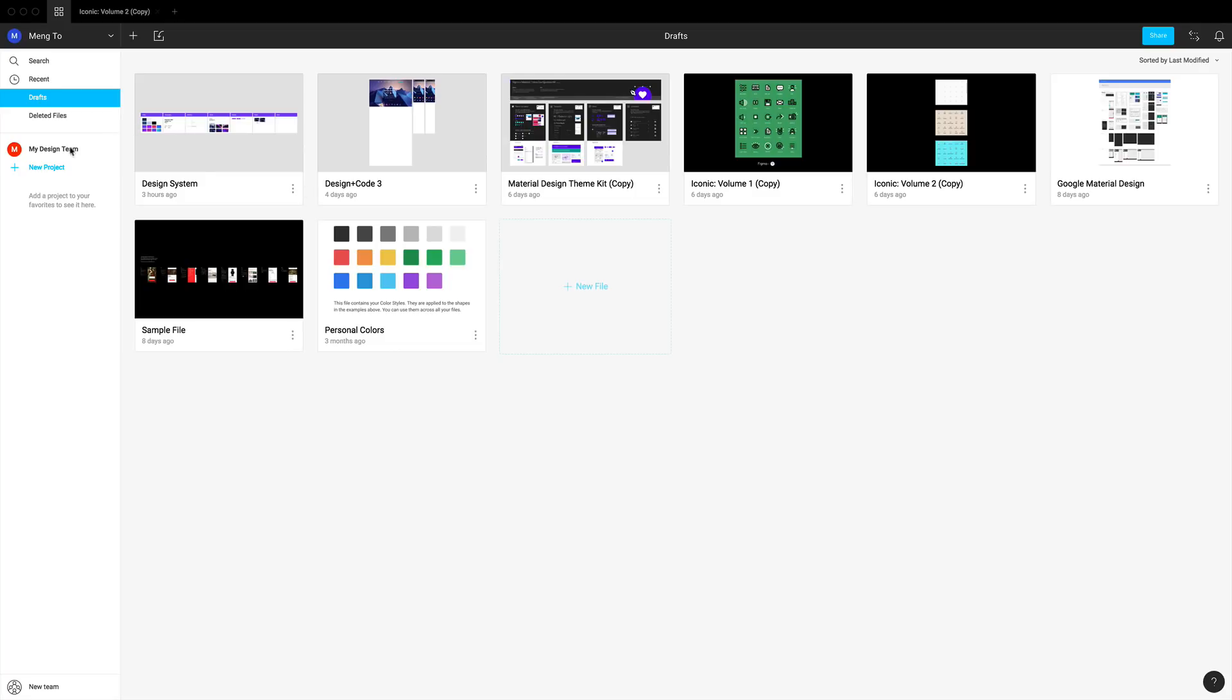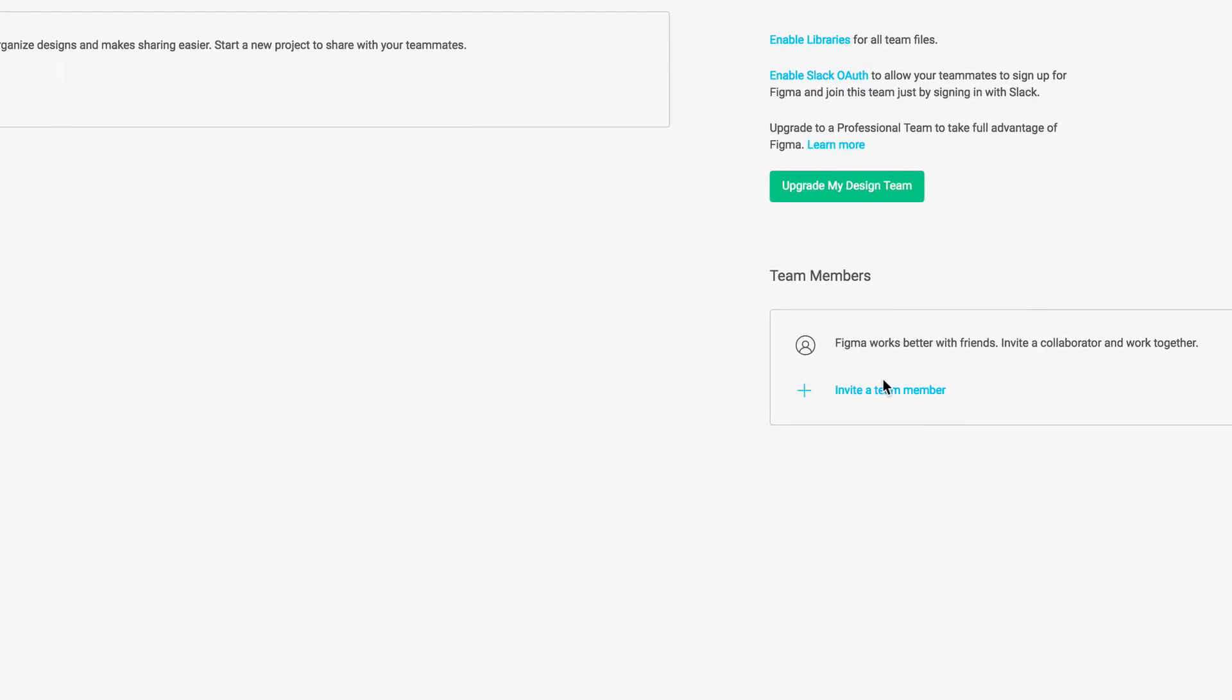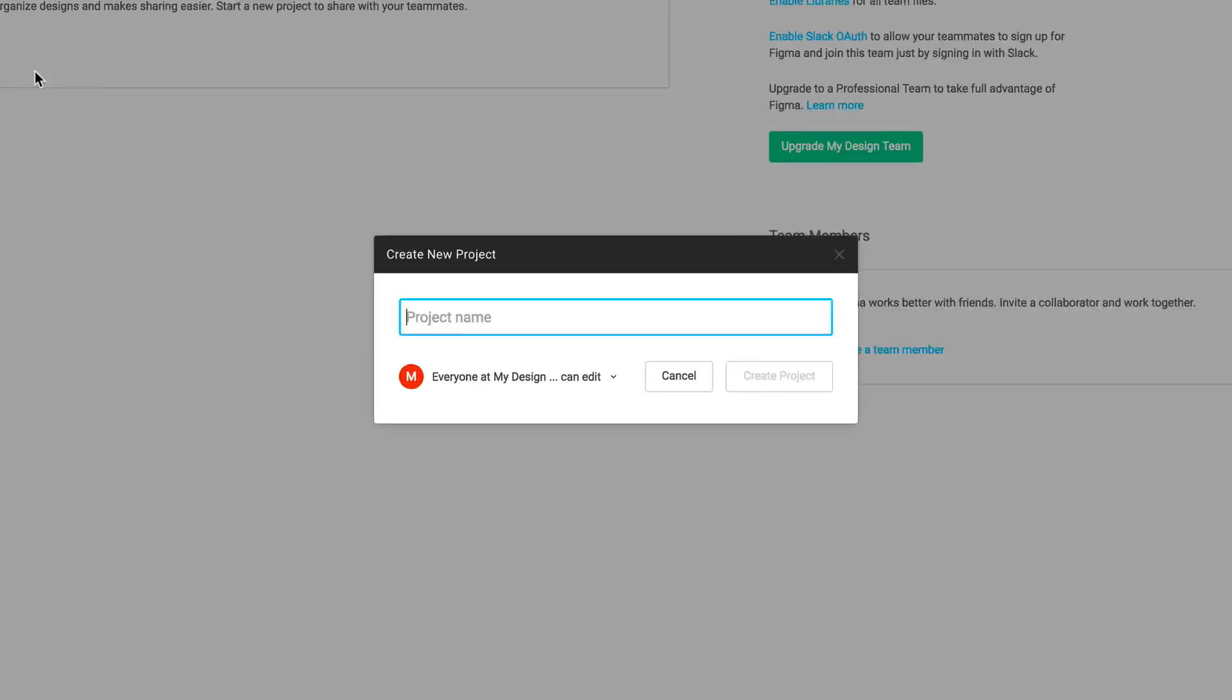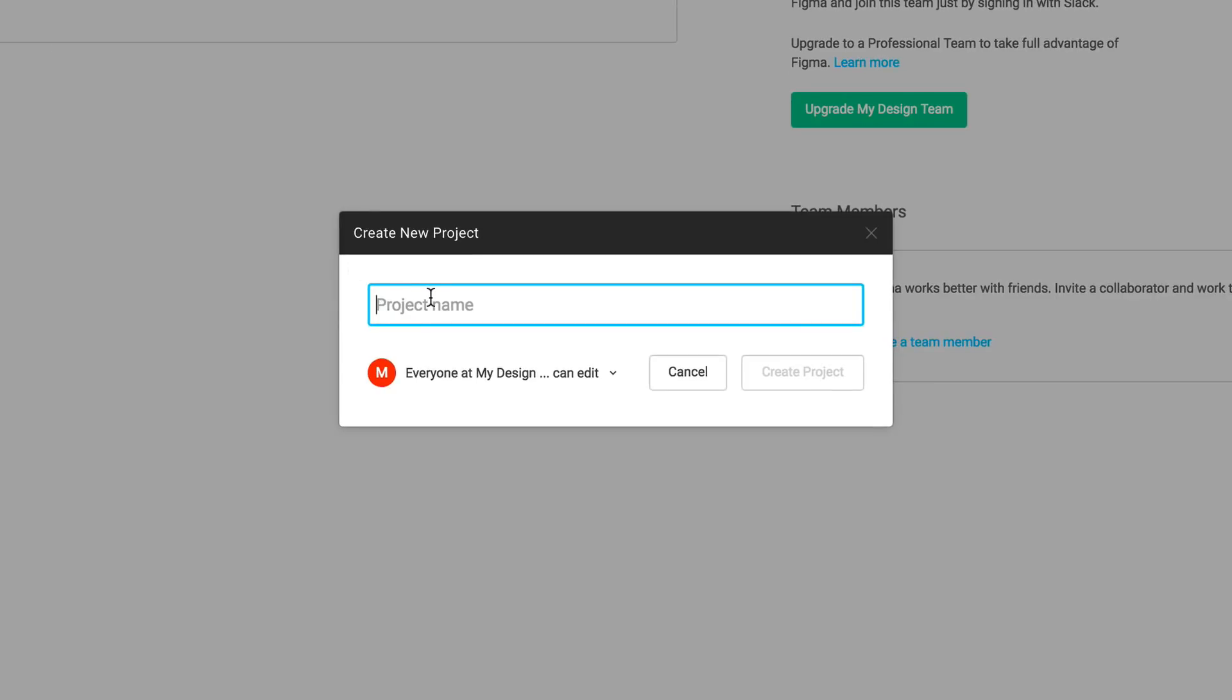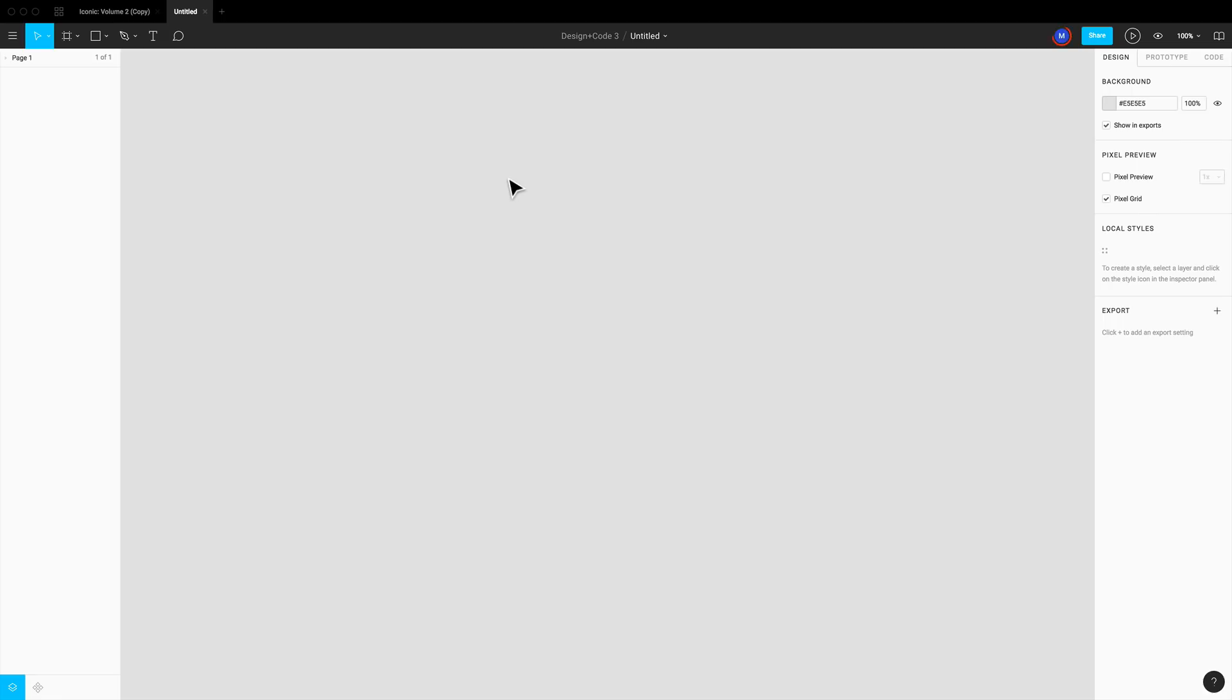So back to the Figma app, we're going to go to My Design Team, and this is where you can decide to invite more people to your team and to create a new project as well. So I can create a project, Design Plus Code 3, and here I'm going to create a new file for my first design like this. And from here we can get started. In the next section, we're going to learn how to do a basic layout, how to work with frames, how to use grids, as well as some of the basic tools.